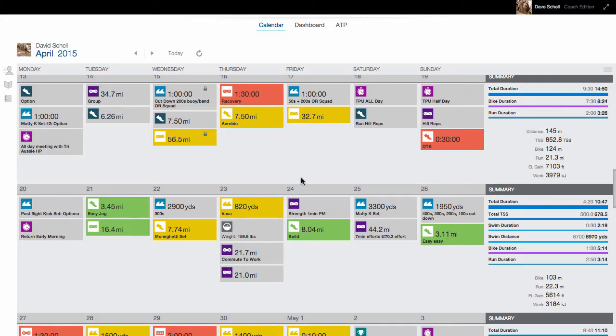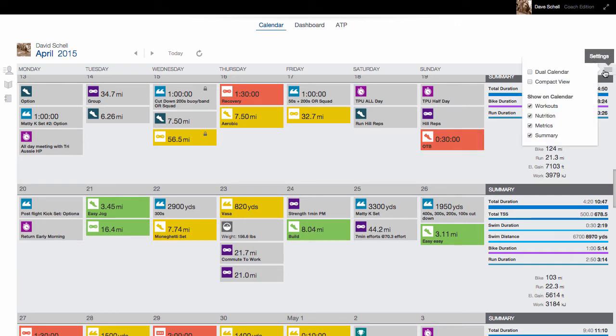The TrainingPeaks Dual Calendar is back, and it's better than ever. To access the Dual Calendar, click the hamburger icon at the top right, then select Dual Calendar.